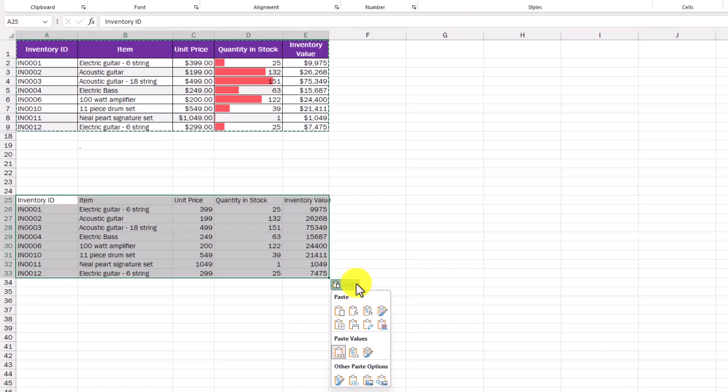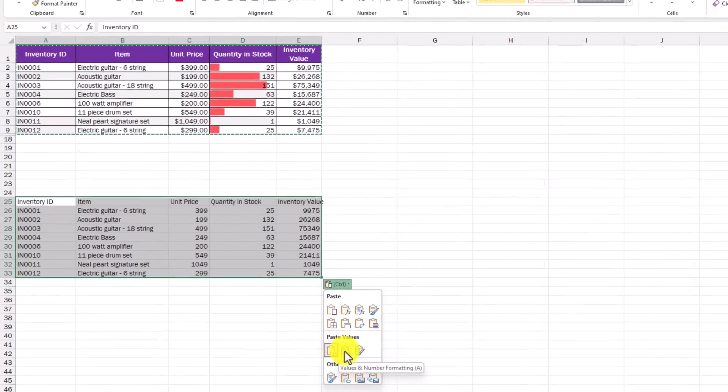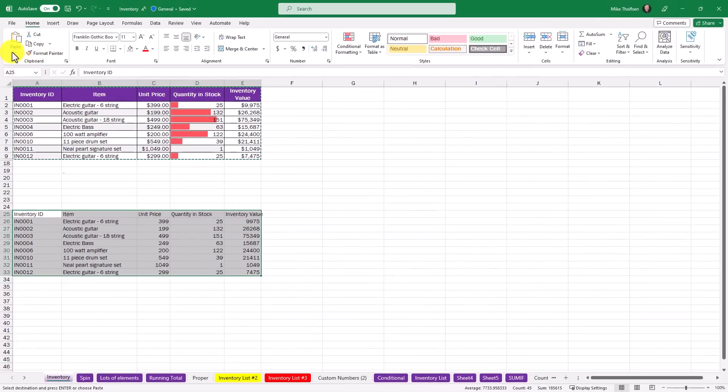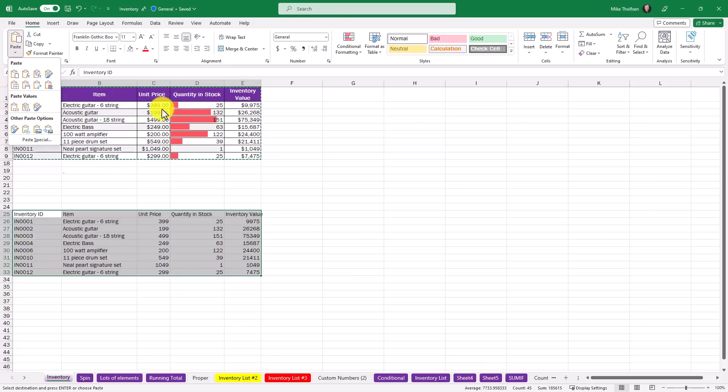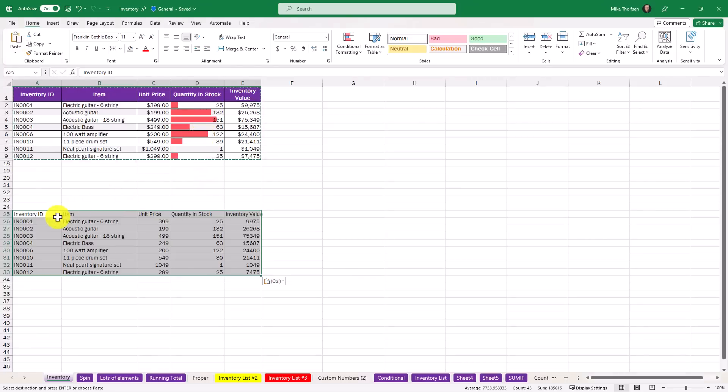You used to have to go and choose the little object menu here and find the right option or you'd have to do it from up here. Now Ctrl+Shift+V works in desktop Excel.